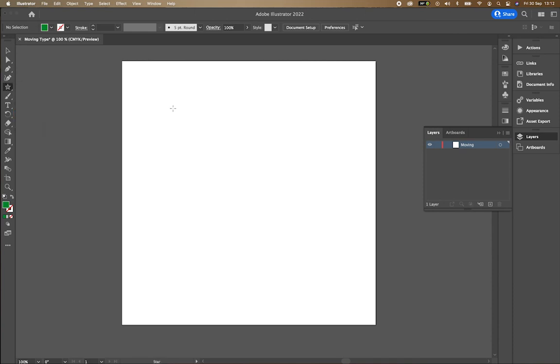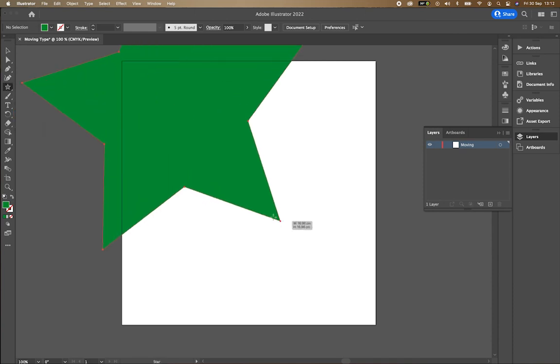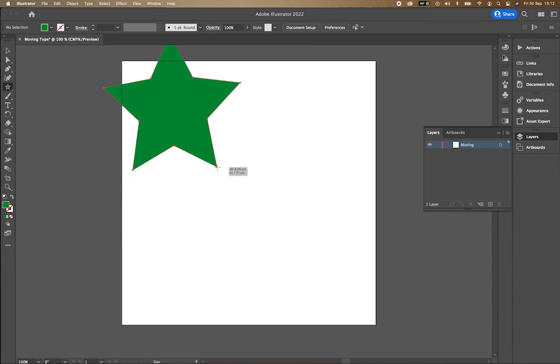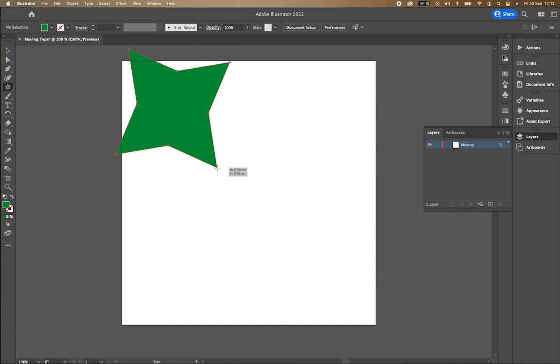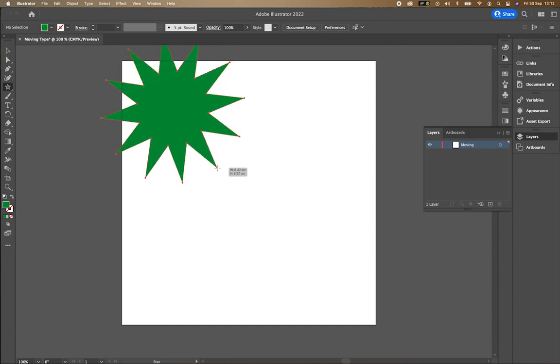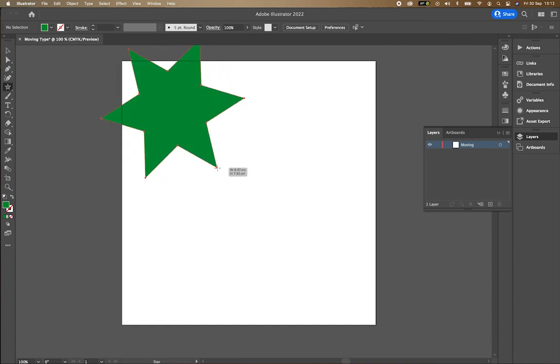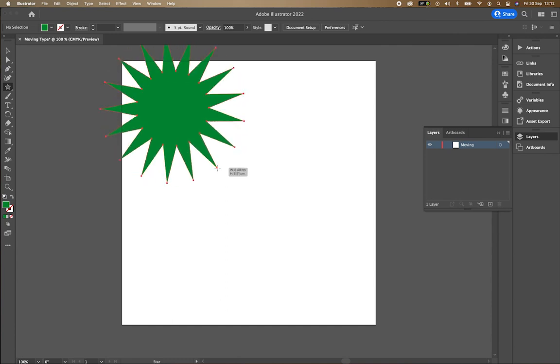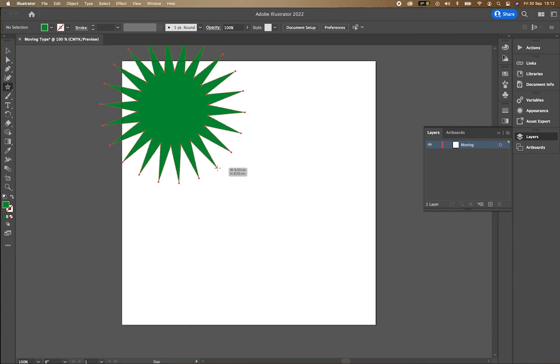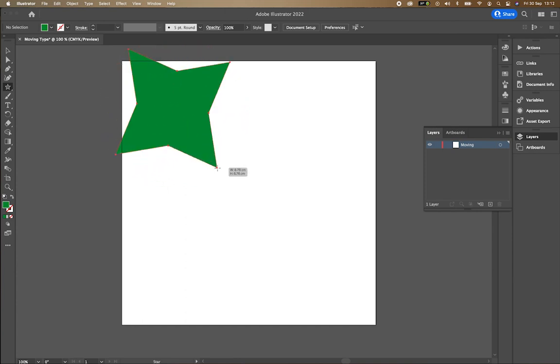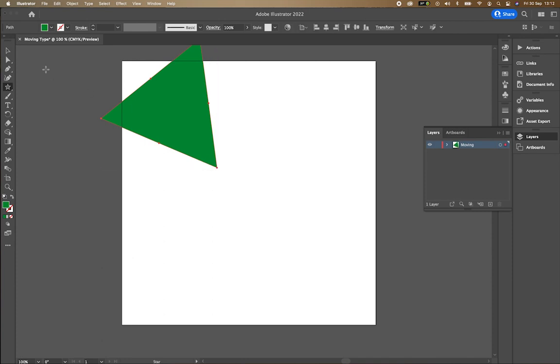If I then click and drag, you can see that I've started to create a star. Before letting go of the click, I can press up and down to add multiple points. If you want to start with loads of points, you can add loads and loads. Or if you want it to just be simply a rectangle, you can do it like that.